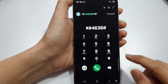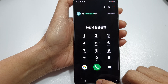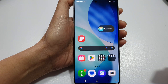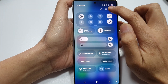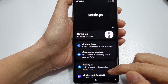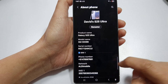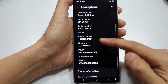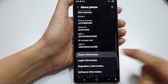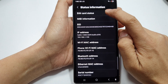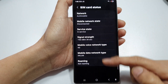First, tap on the home button to go back to the home screen. Swipe down at the top and tap on the Settings icon. In Settings, scroll all the way down and tap on 'About Phone.' You should be able to find the ICC ID number there. If not, tap on 'Status Information,' then tap on 'SIM Card Status' and check there to see if it's available.